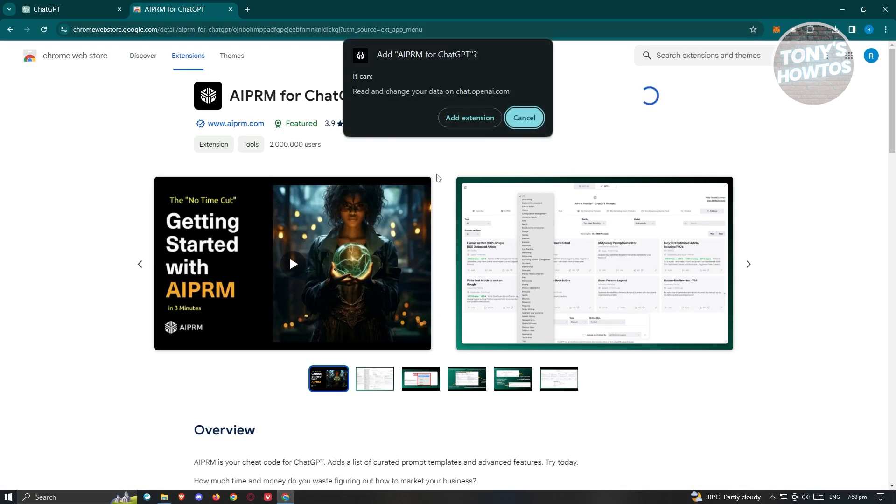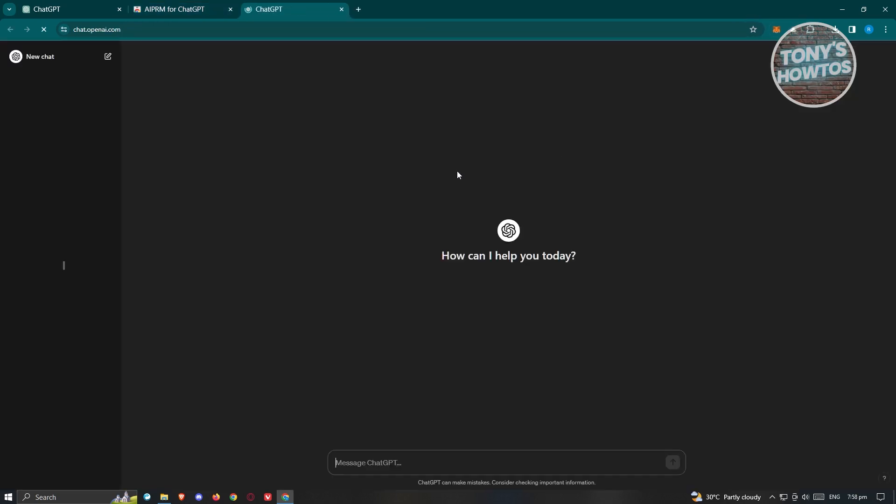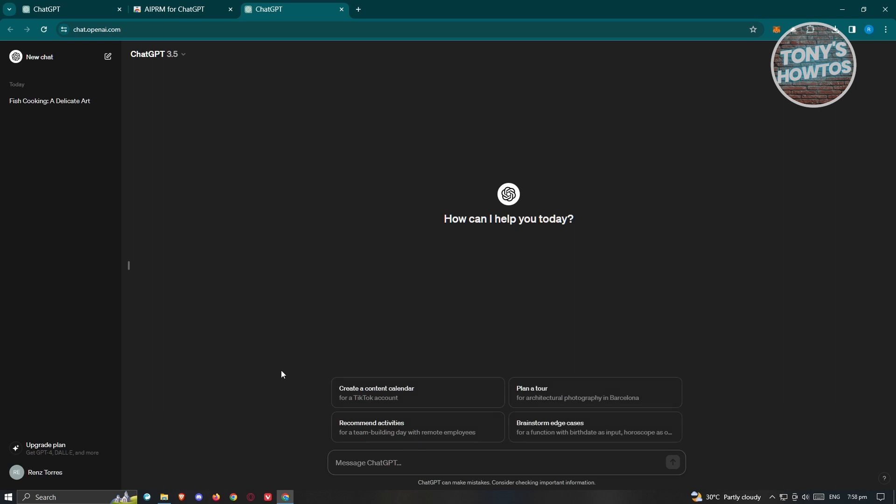Once you've done that, it's going to ask you if you really want to install it. So go ahead and click on Add Extension. Once the extension is properly installed, it's going to open up ChatGPT.